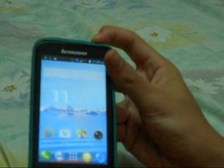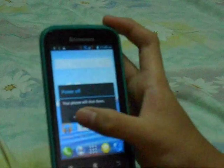First of all, turn off your phone, or use Quickboot if you have it. If you have the Quickboot app, you can use it to boot into recovery. Since I don't have it, I'll do it the traditional way. To go to recovery, you have to press volume up, volume down, and the power button at the same time.